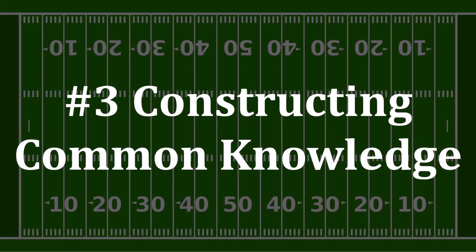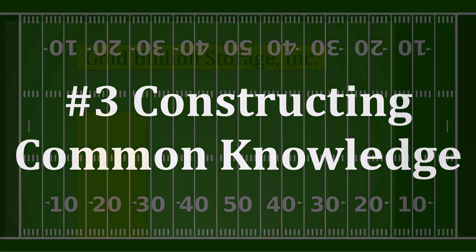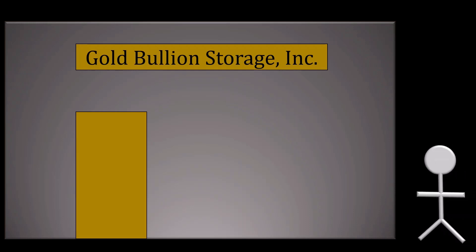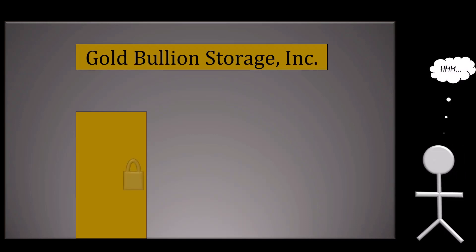Number 3: Constructing common knowledge. Those first two points were straightforward, right? Well, this is where things get interesting, strategic, and in need of a little bit of game theory. Imagine you owned a gold bullion storage company. You wouldn't be surprised if thieves were to begin eyeing your establishment. Clearly, you need to invest in some security, and a lock is a good place to start.